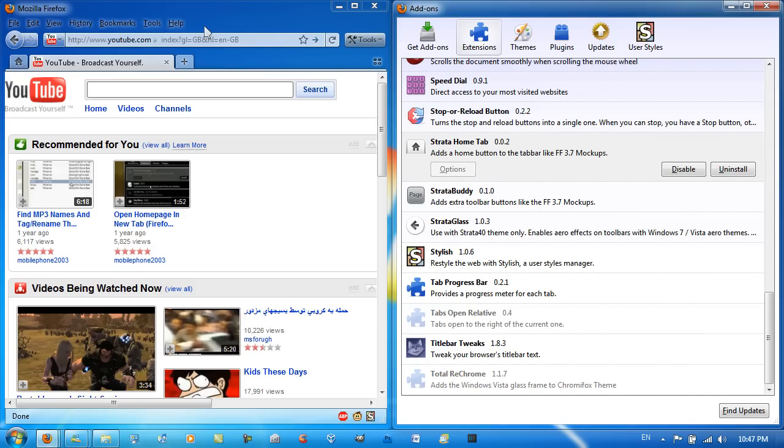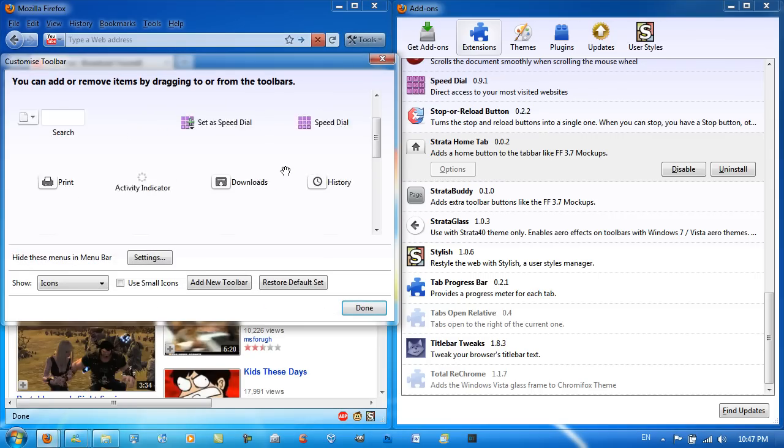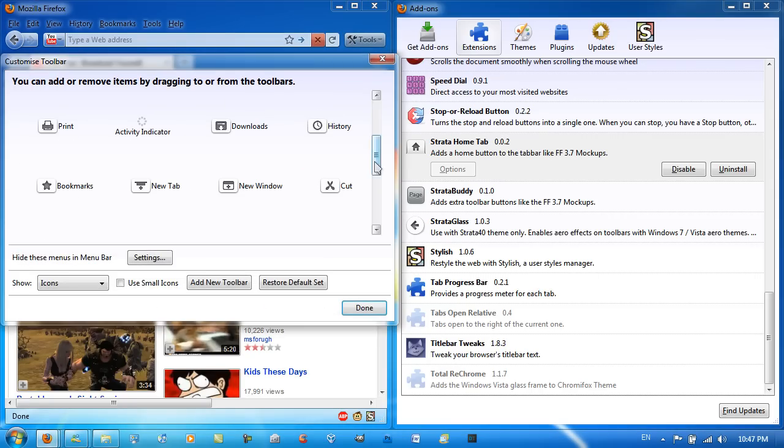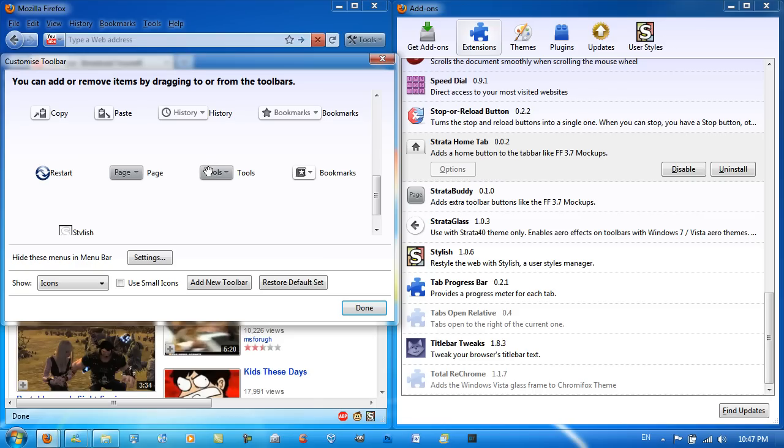you've got to right click on your menu bar and go to Customize. Once you're in here, you're going to find this button. One of these two, Page or Tools. They have to look like these two buttons by the way, okay?